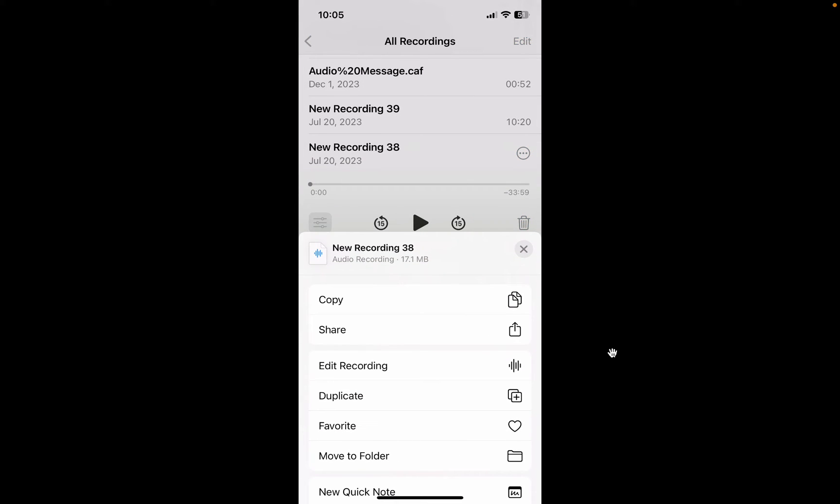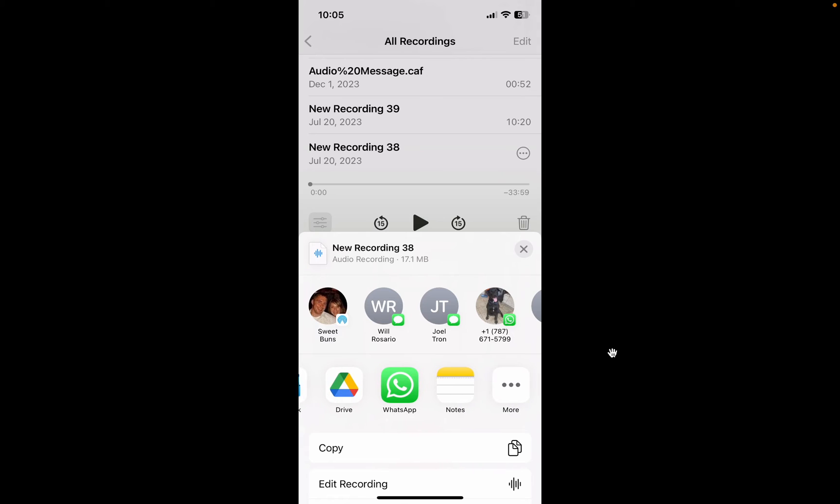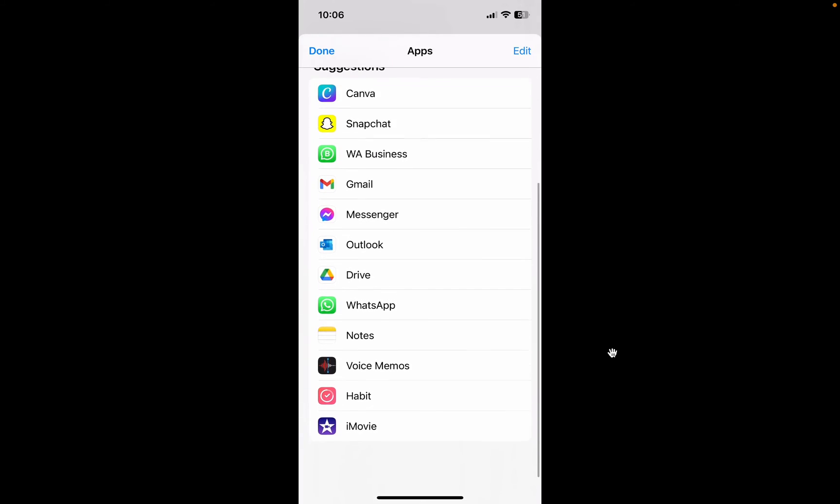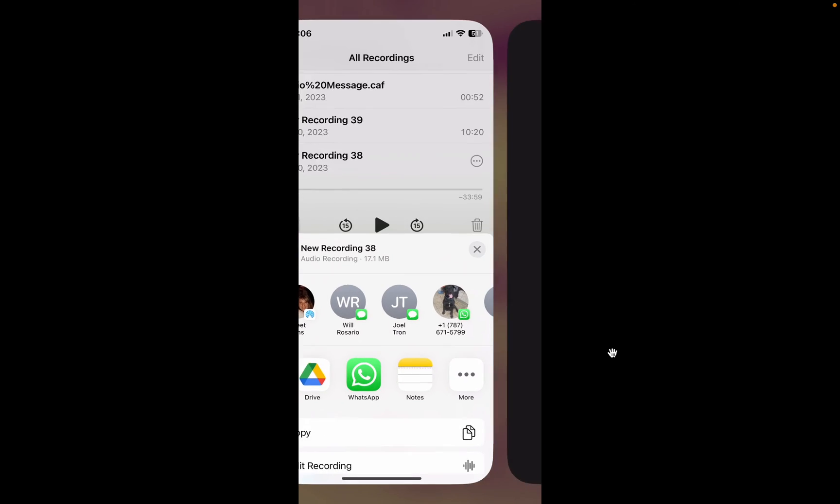You click on share right below copy, click share, and then you scroll over and look for iMovie. If you don't see iMovie, you click on more and you scroll down and find iMovie.